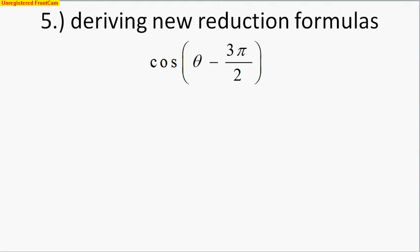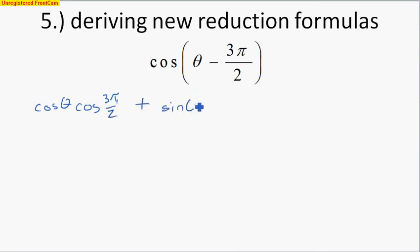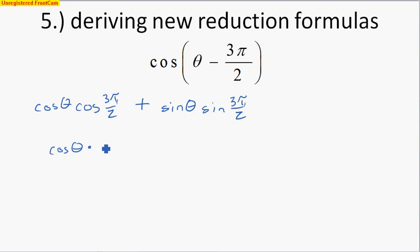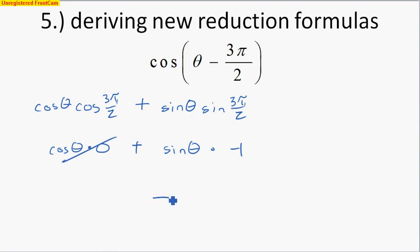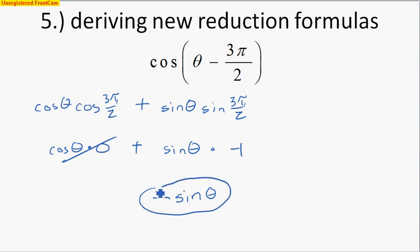We could also use these formulas to create new reduction formulas. Taking cosine of (theta − 3pi/2) and applying the cosine subtraction formula: cosine(theta)·cosine(3pi/2) plus sine(theta)·sine(3pi/2). Cosine of 3pi/2 is 0, and sine of 3pi/2 is −1. So cosine(theta)·0 vanishes, and we're left with negative sine(theta). We took something that looked strange and simplified it down to −sin(θ).